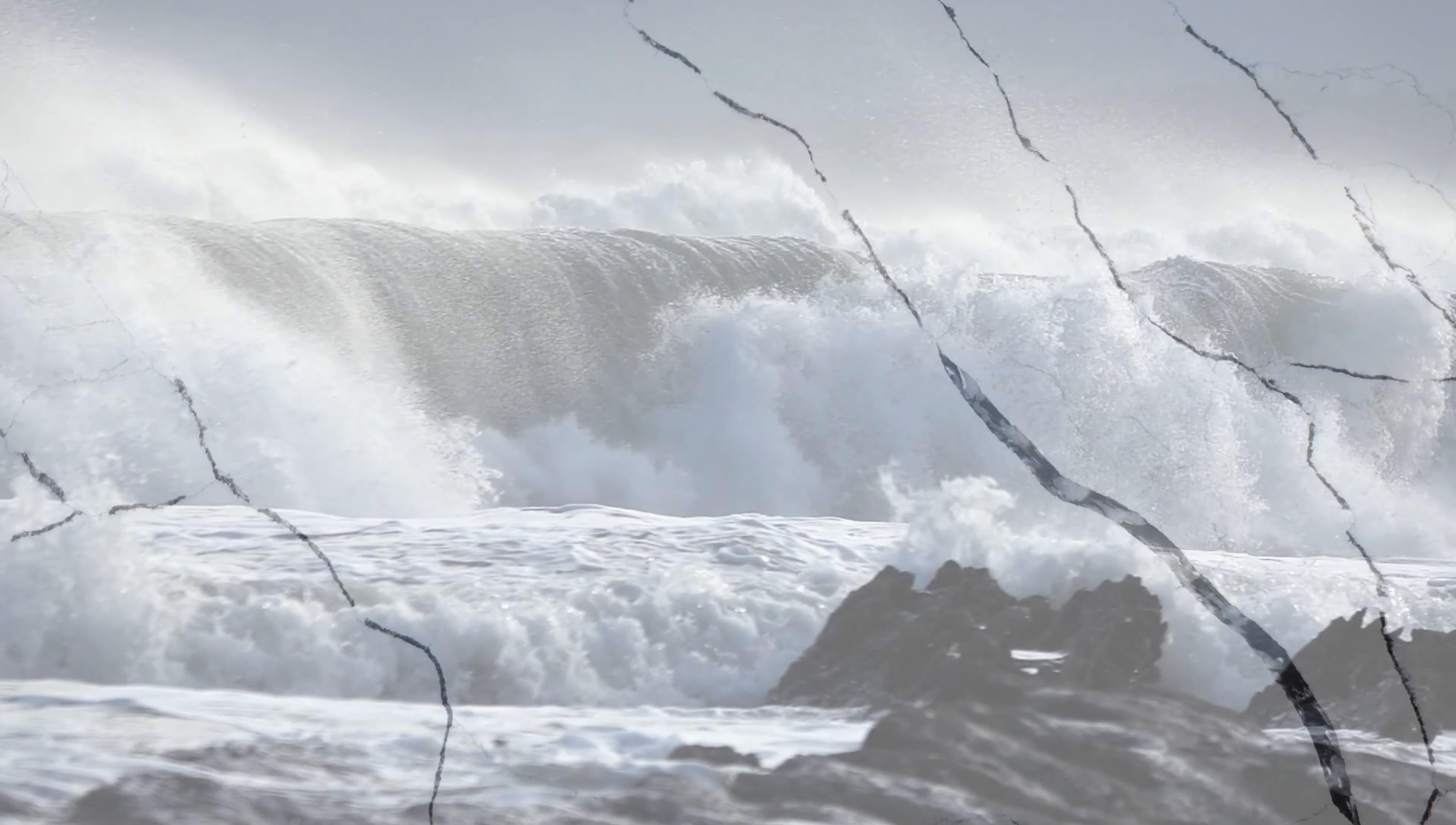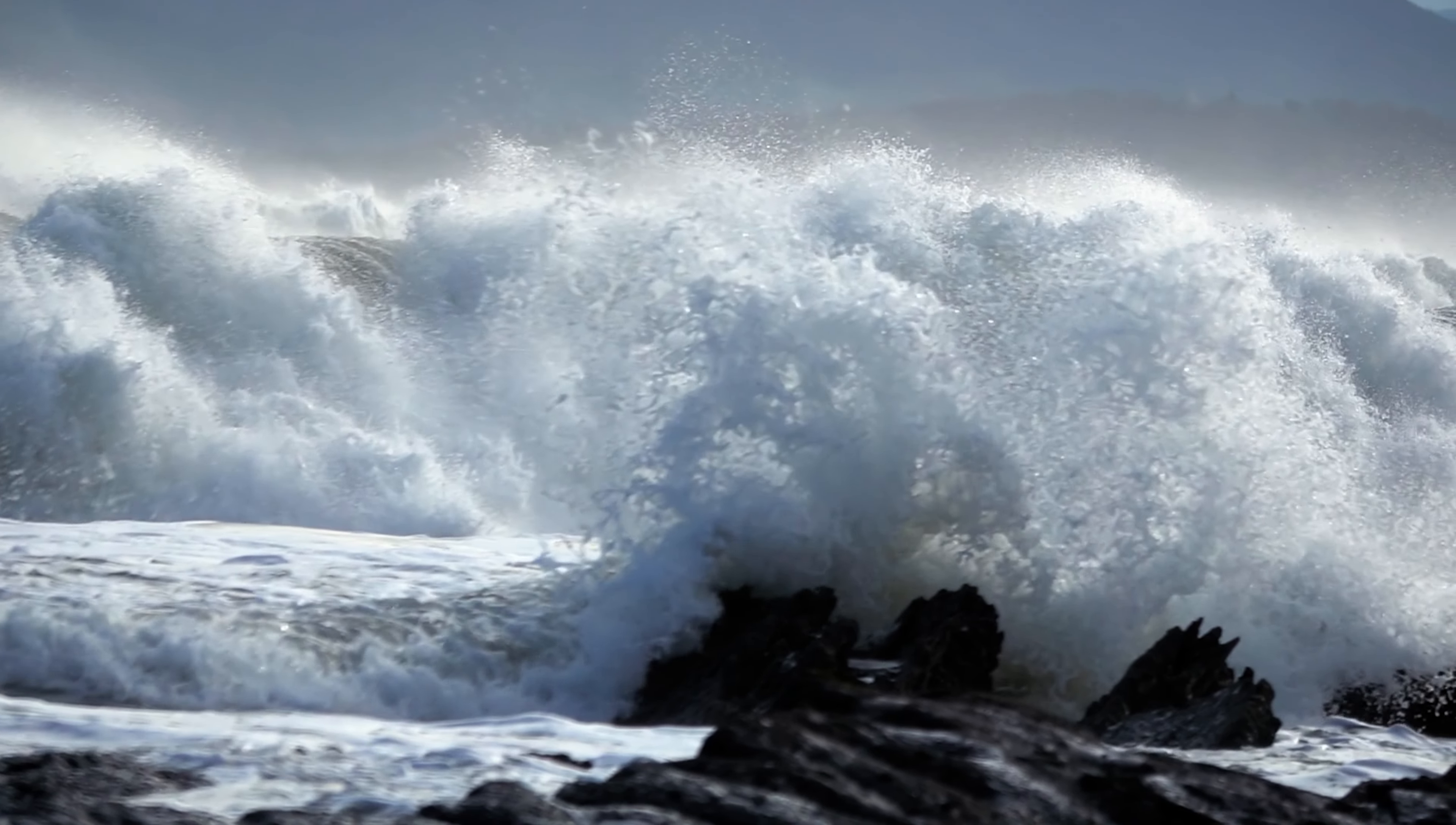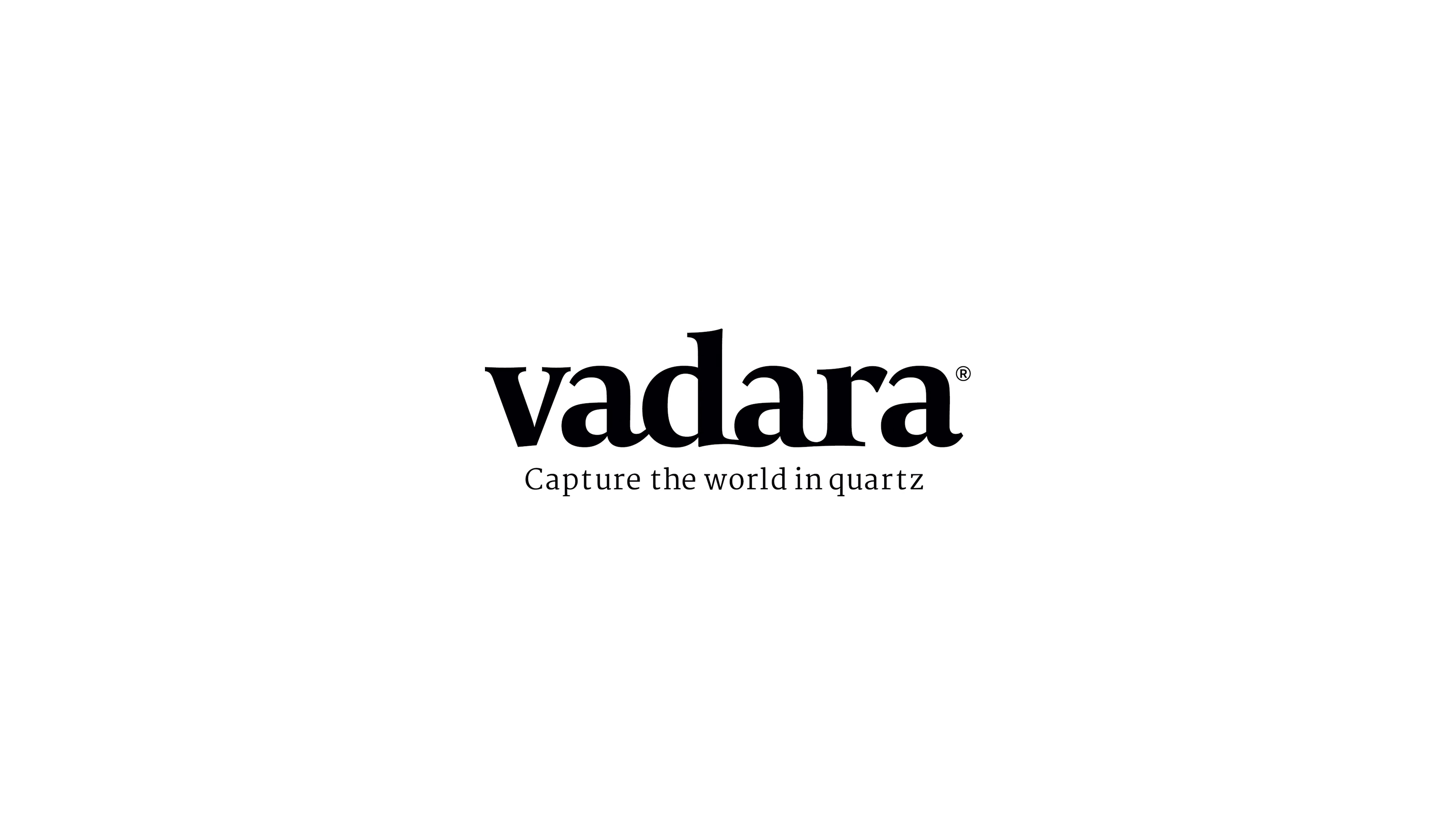Echoing the sound of cracks in ice and the whistle of wind dancing across the surf. We examined the juxtapositions between storm and stillness and the beauty of the two combined. Vidara. Capture the world in quartz.